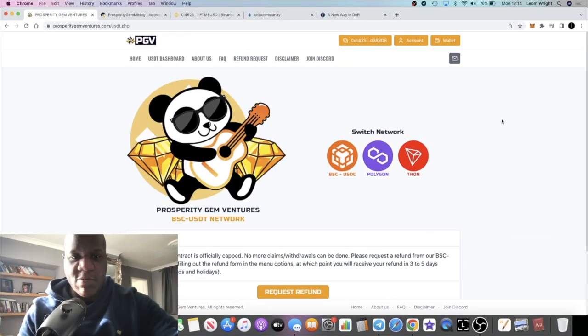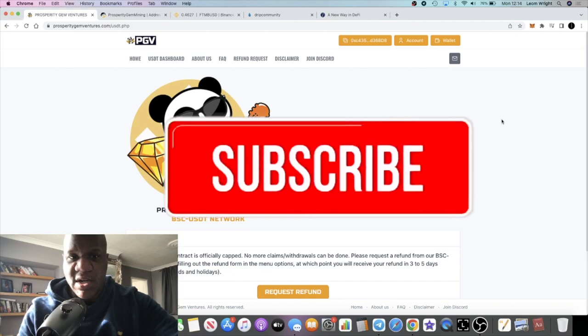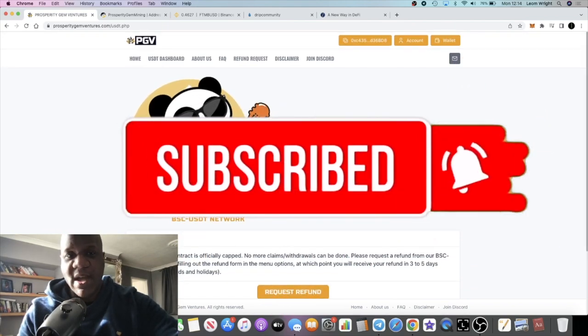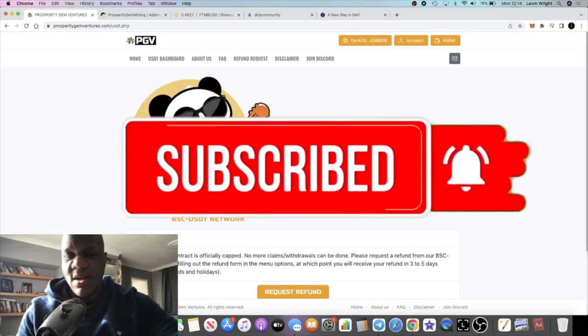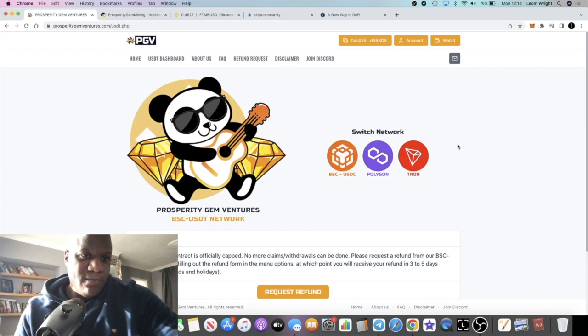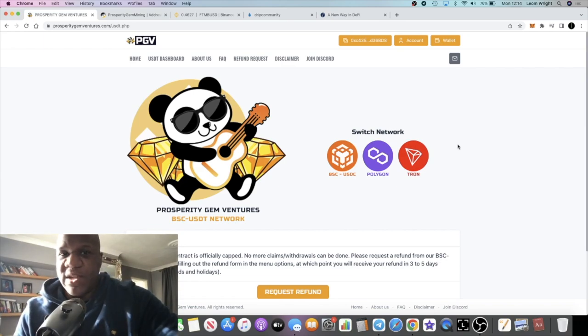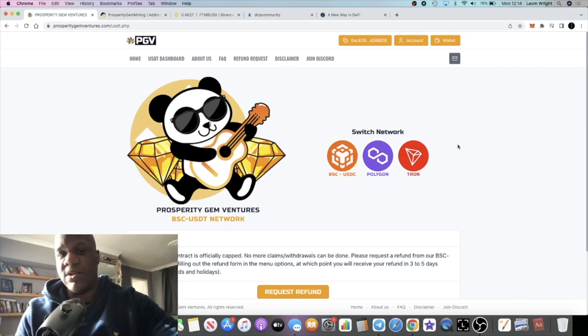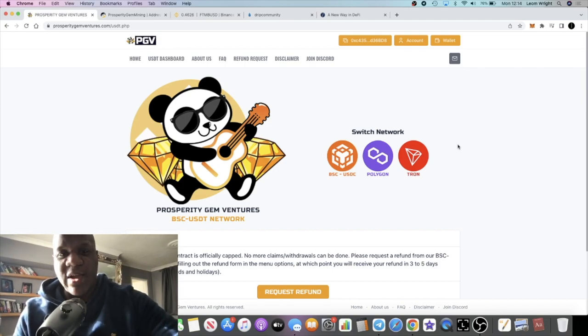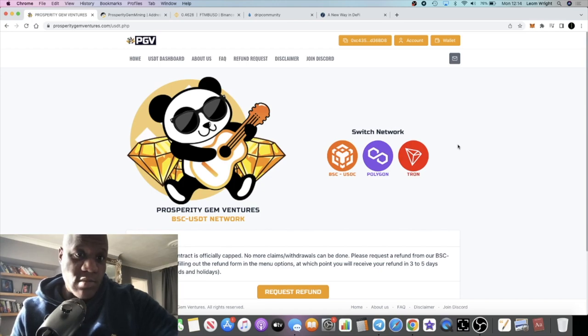It's the Crypto Lights here, back with another video. I wanted to do an update on the passive income journey and some of the most recent projects that we got into that ended up rugging.